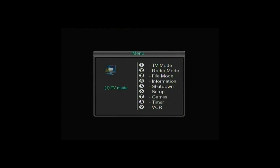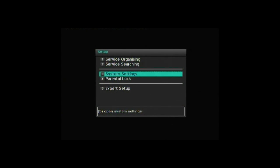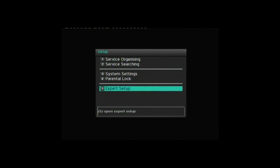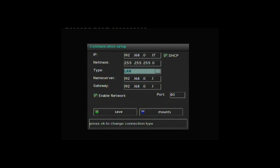Then I'm going to press menu and number 6 for setup. Now moving down to expert setup, and then communication setup. Here you will see your IP address. Note this down because we will need this later.